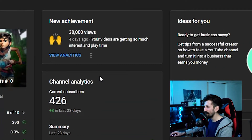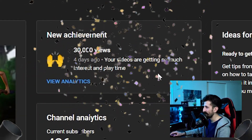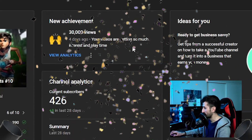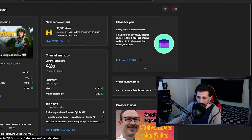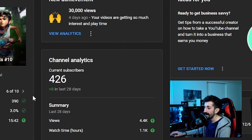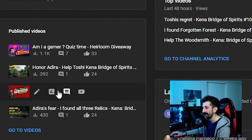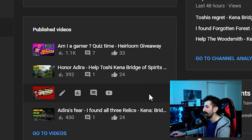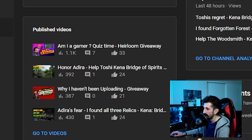One thing I forgot — I was about to say goodbye, but one thing I forgot is reviewing my YouTube channel. New achievement: 30,000 views four days ago — that's incredible. I didn't upload any video on Wednesday, which I was supposed to, but I've already apologized — I talked about it in another video. You can go check it out.